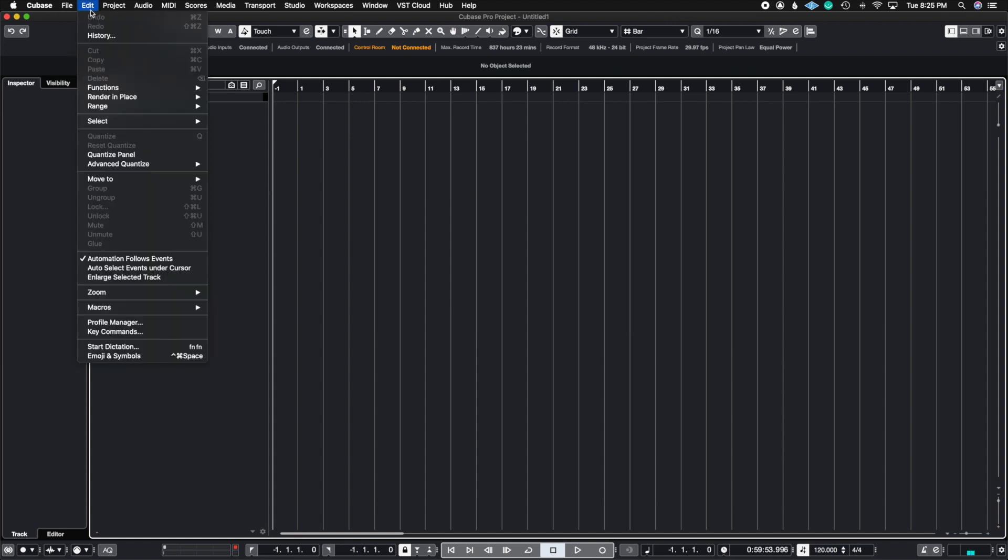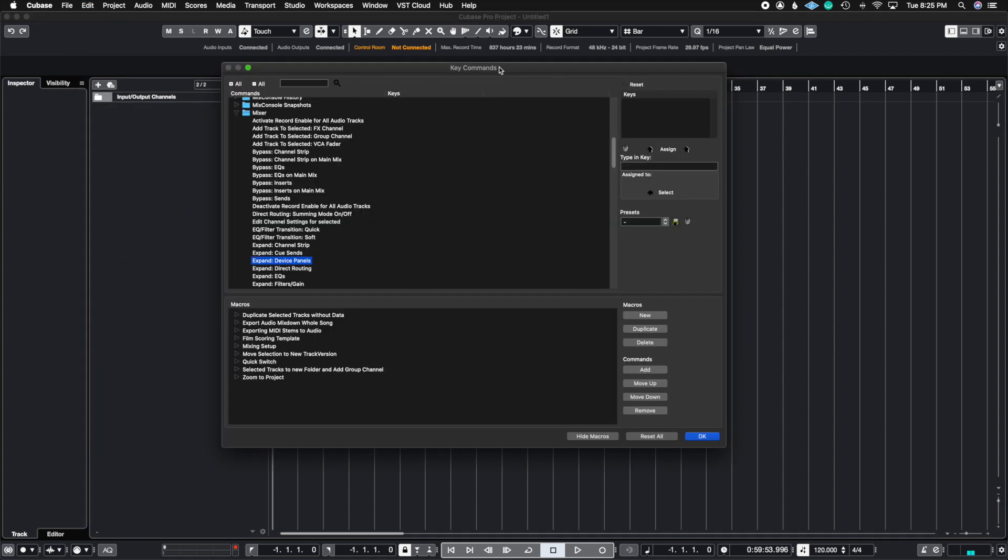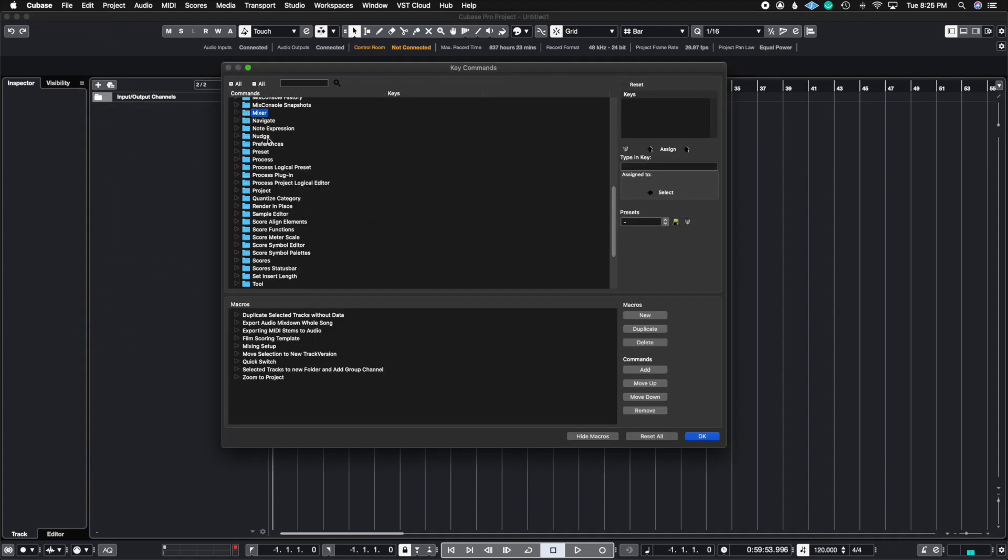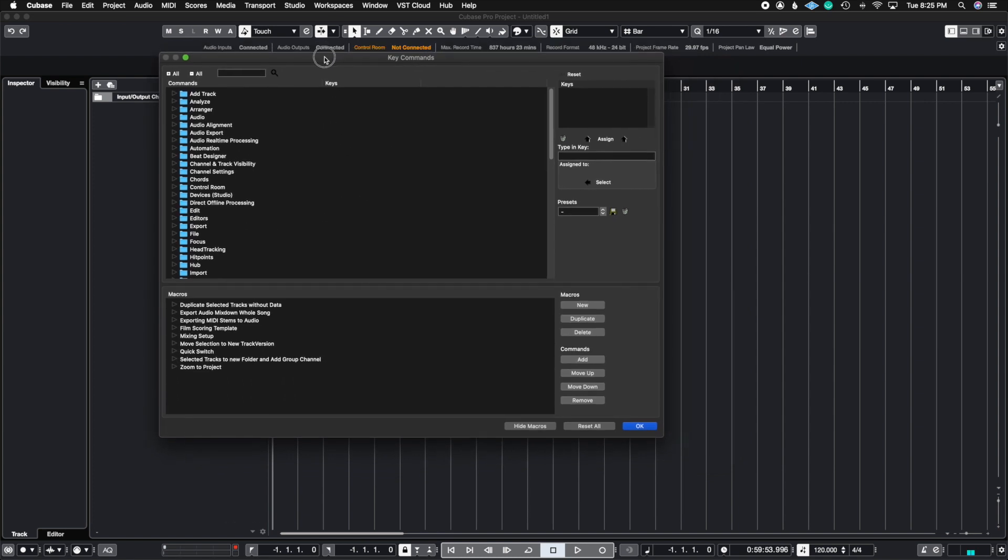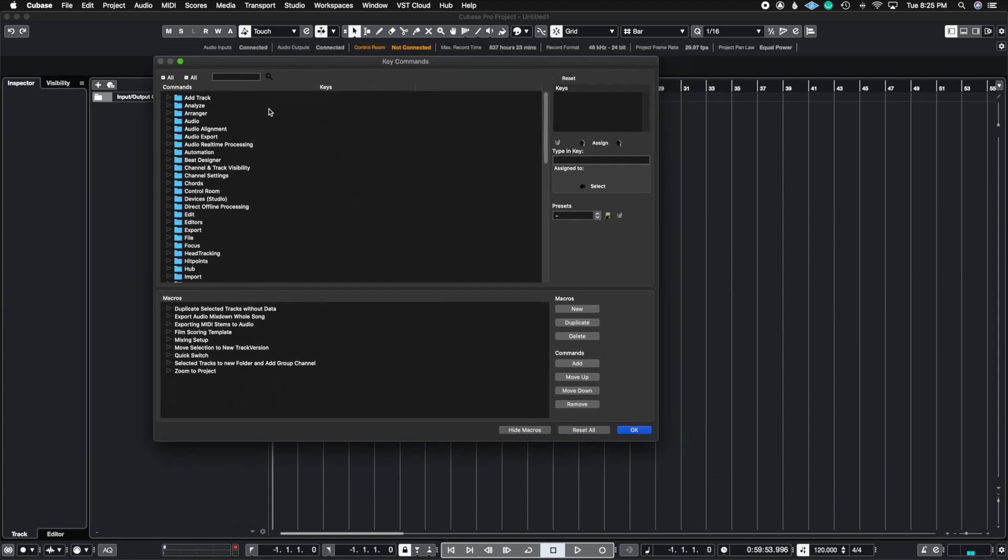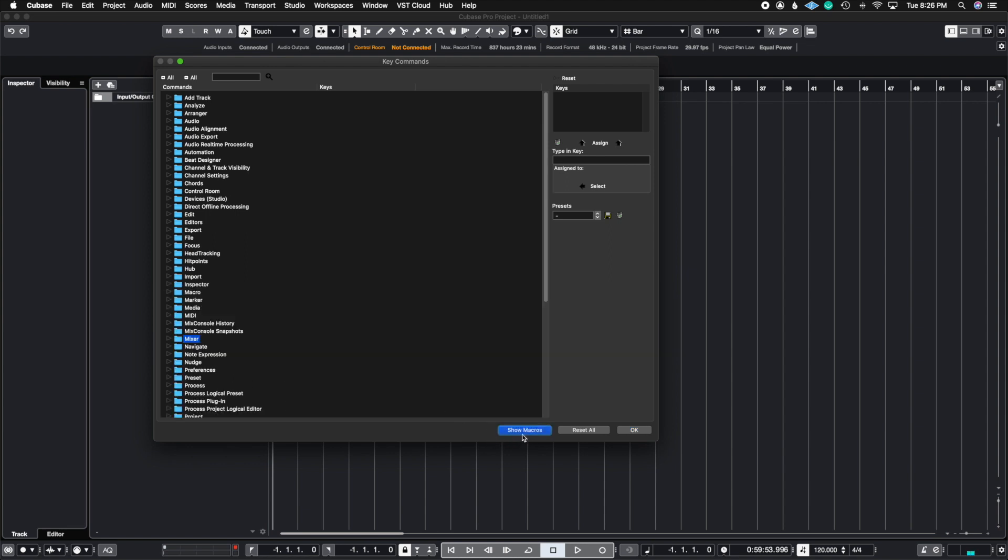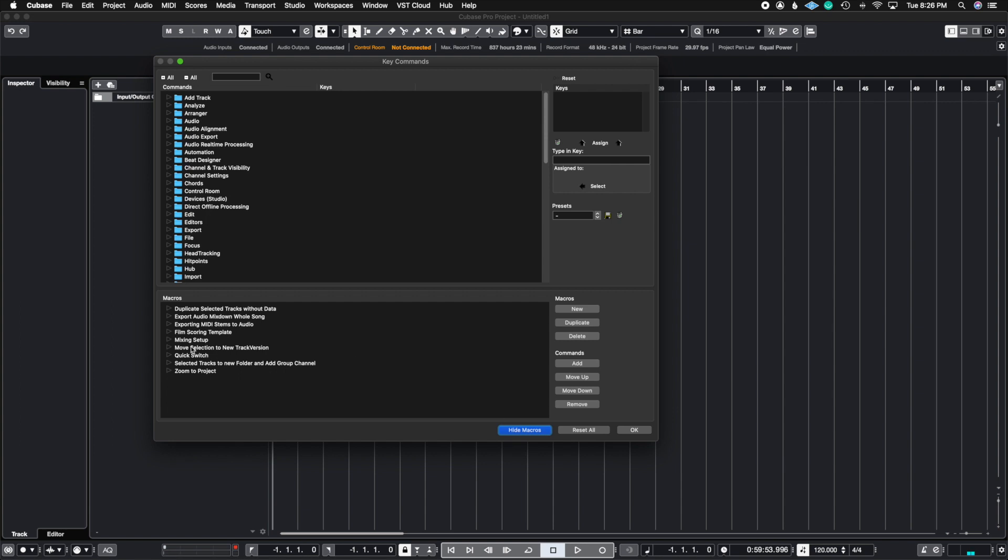So we're going to go into Edit and we're going to go to where it says Key Commands. Once you go into Key Commands, you're going to see that this key command window opens up just like the regular key commands. But in the bottom, you're going to see something that says Macros. Now, if you don't see this, you just got to hit this button where it says Show Macros, and then this bottom half will show up.